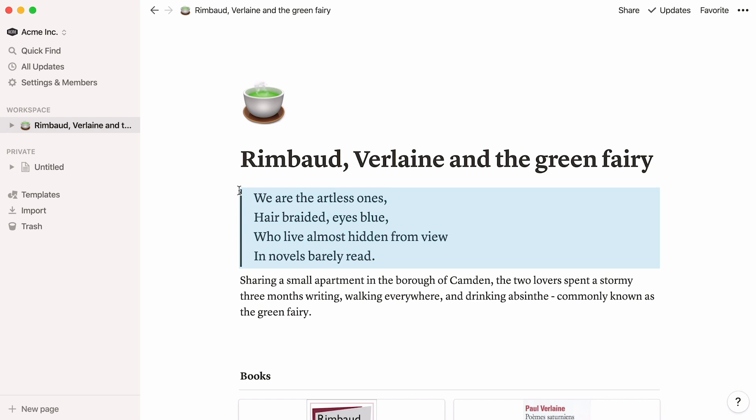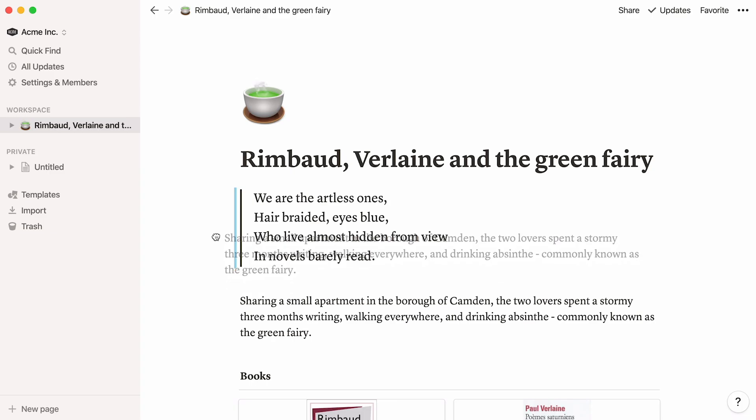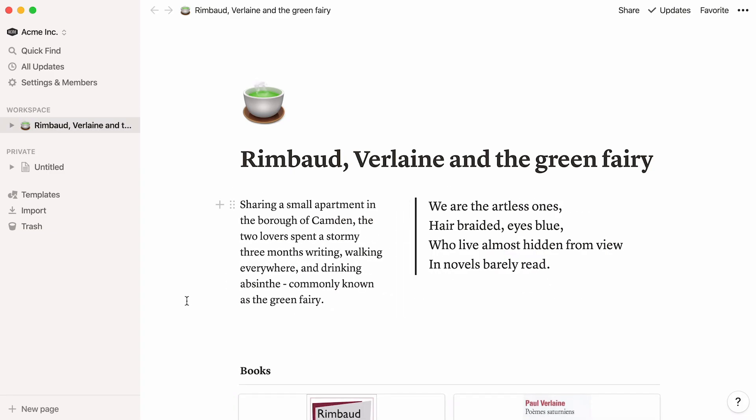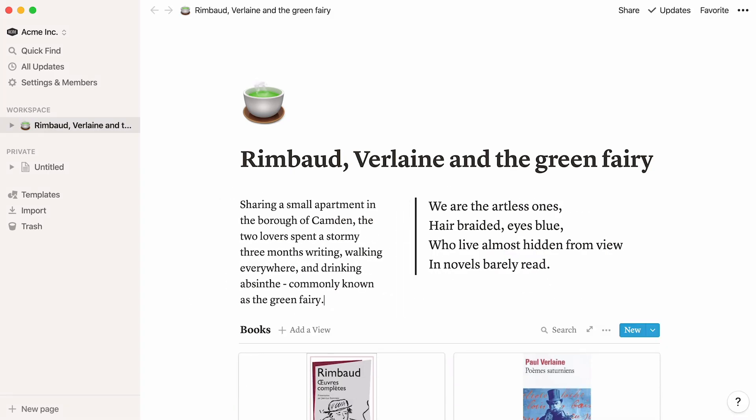Another thing you can achieve with drag and drop is columns. See these two blocks of text? Say you want to display them next to each other. You can select one of the blocks, click on the six dot icon, and drag it here. Voila! Create as many columns as you want this way.